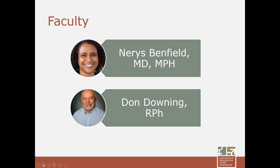Dawn Downing is a clinical professor at the University of Washington School of Pharmacy in Seattle and an endowed chair of the Institute for Innovative Pharmacy Practice. He and his colleagues developed the country's first pharmacist-initiated contraception, emergency contraception, and immunization program. In 2014, Dawn was presented with the Felicia Stewart Award for Lifetime Achievement by the American Society for Emergency Contraception and the International Consortium for Emergency Contraception for efforts to increase access to emergency contraception.